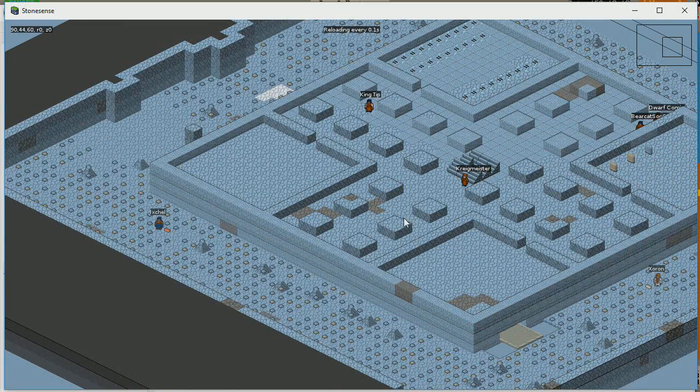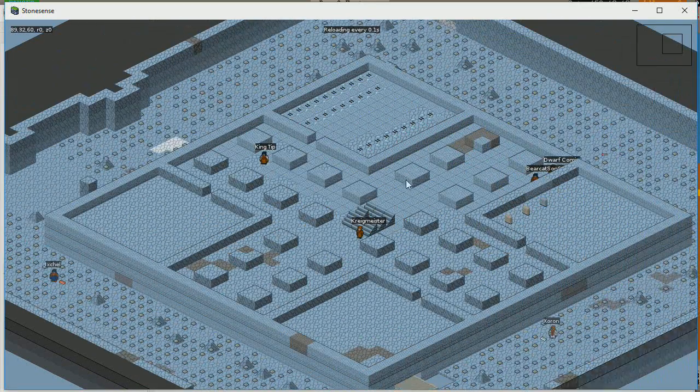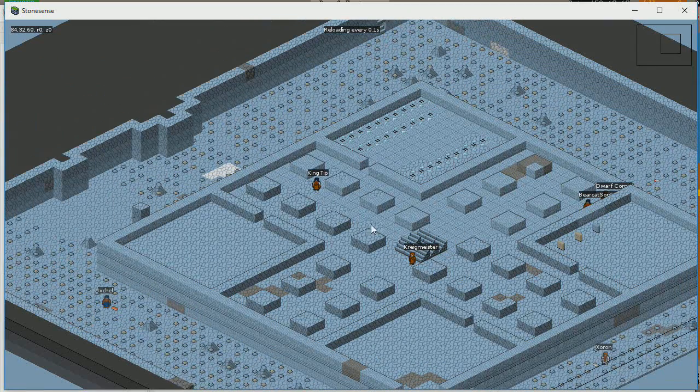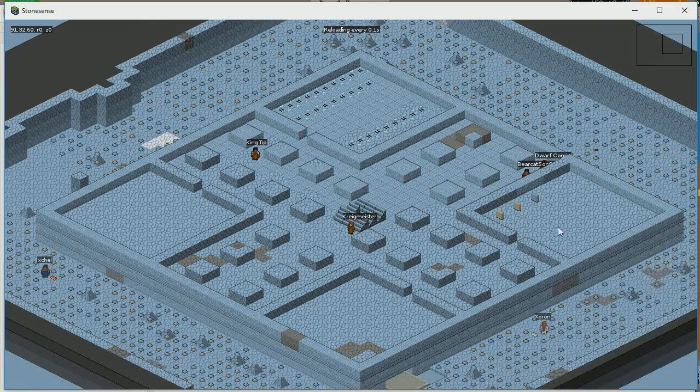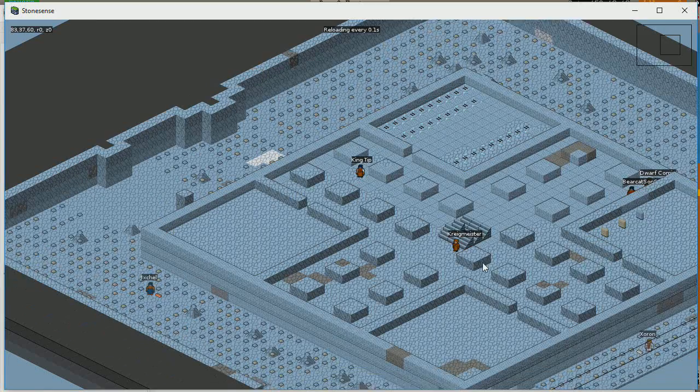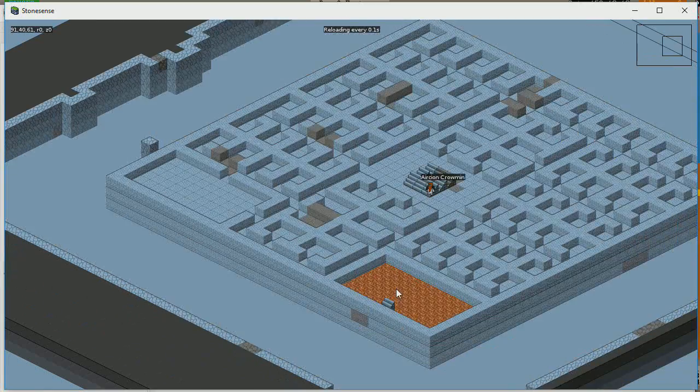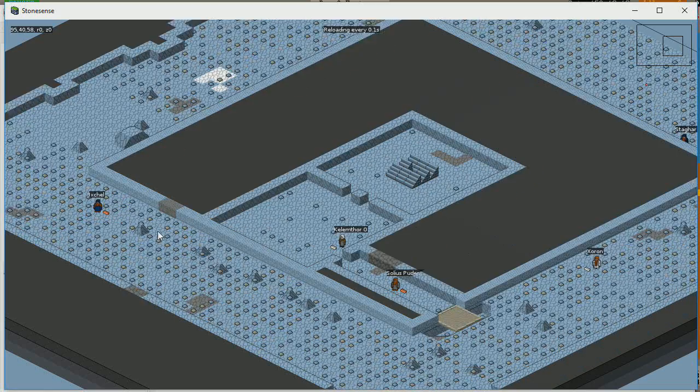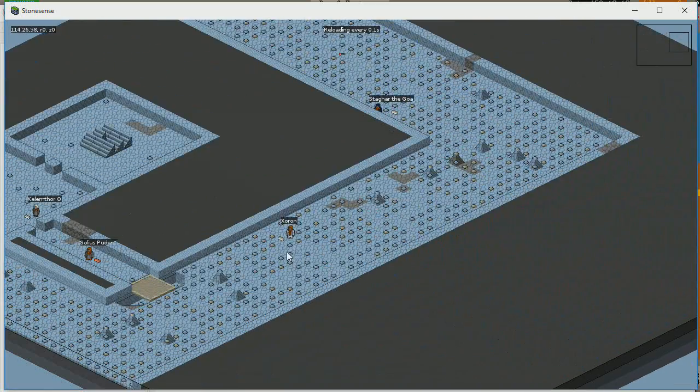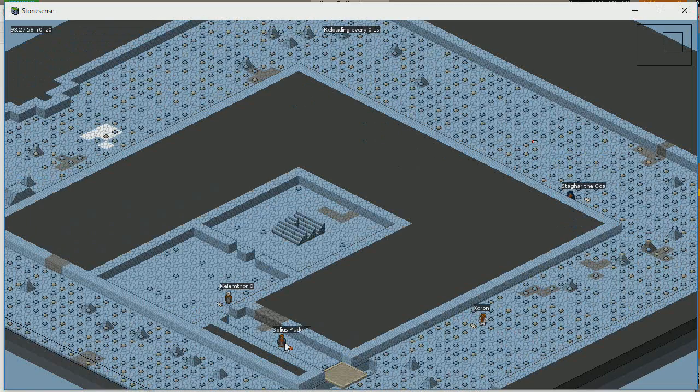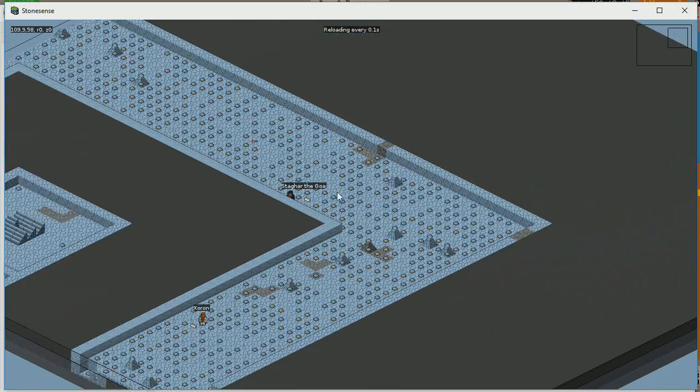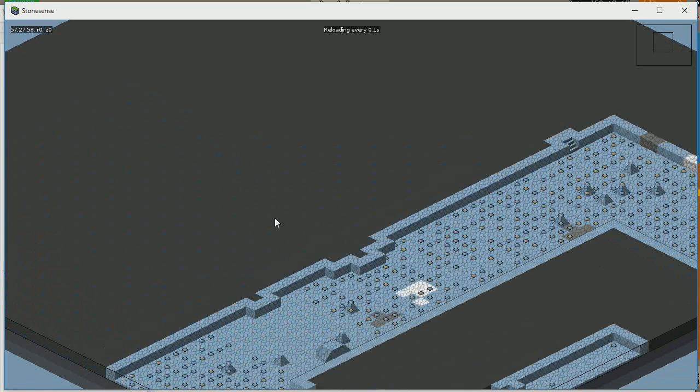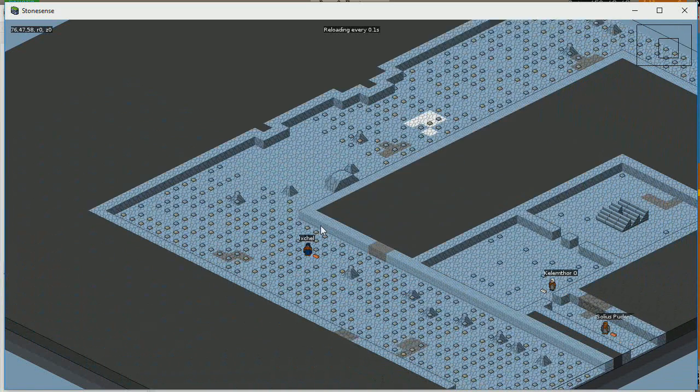There's Kriegmeister, King Tip, Dwarf Comic. Oh, yeah. This is our smoothing this out right here. This is our kind of Hall of History. This is our Hall of Artifacts. And this is our Memorial Hall. Down at the bottom of the pit here, we have Zoran, Ixchel. And just coming out, we have Kelan, Thor, and Solius. Over here we have Stagar the Goat. So this is the bottom of our pit. I get it.